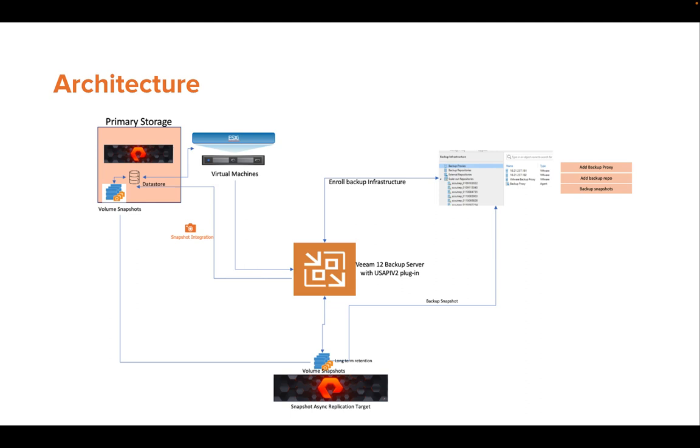but the Veeam backup job from the secondary side will instead create a backup copy from the snapshots replicated to another array.